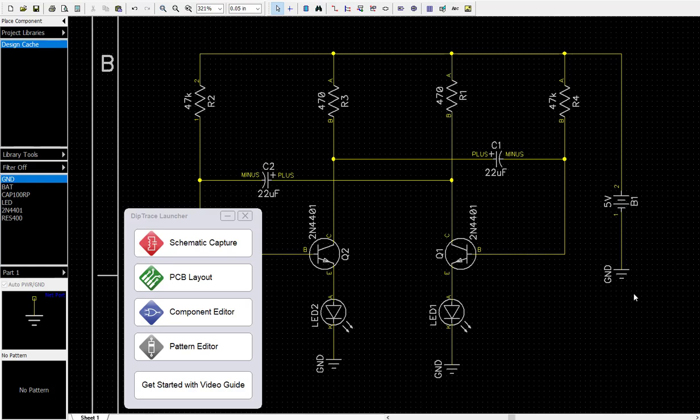Welcome to our second presentation for Diptrace. Here we're going to take our schematic which we've already built and convert it to a PC board. After we've run our verification, make sure our schematic's correct.